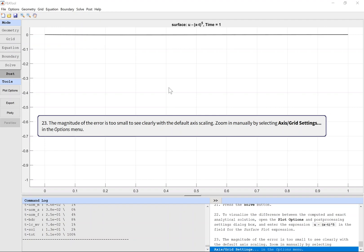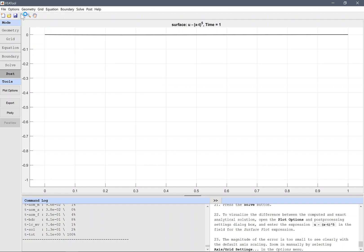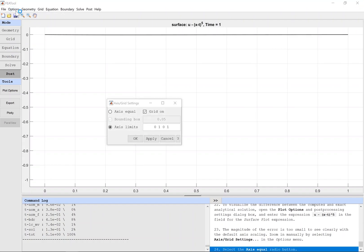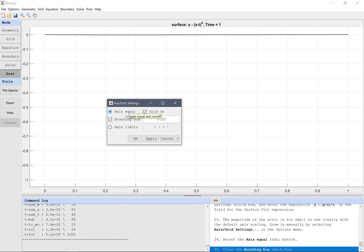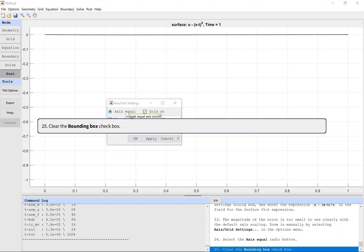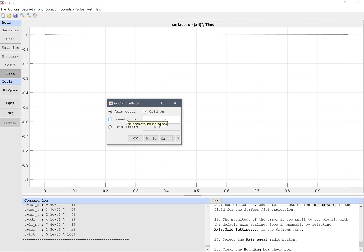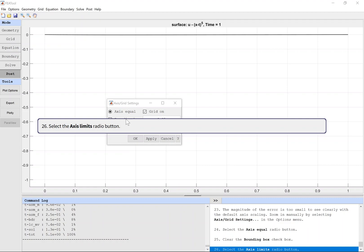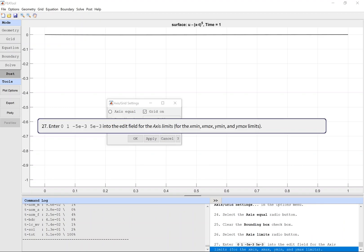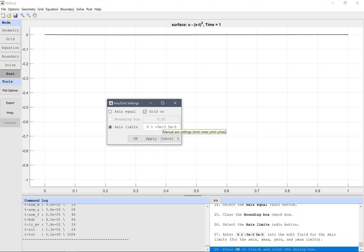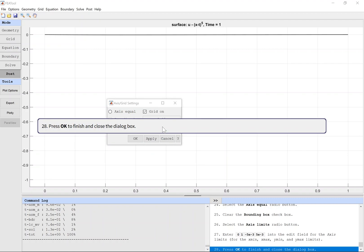The magnitude of the error is too small to see clearly with the default axis scaling. Zoom in manually by selecting Axis Grid Settings in the Options menu. Select the Axis Equal radio button, clear the Bounding Box checkbox, select the Axis Limits radio button, and enter 0, 1, -5e-3, 5e-3 into the edit field for the axis limits. Press OK to finish and close the dialog box.